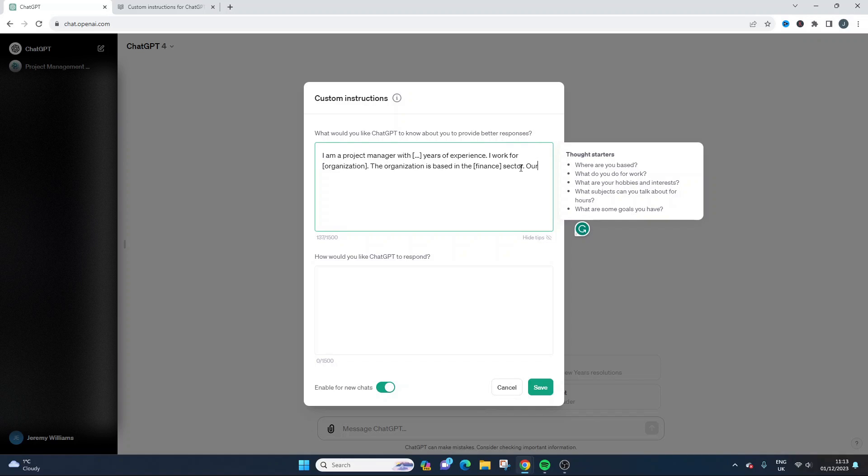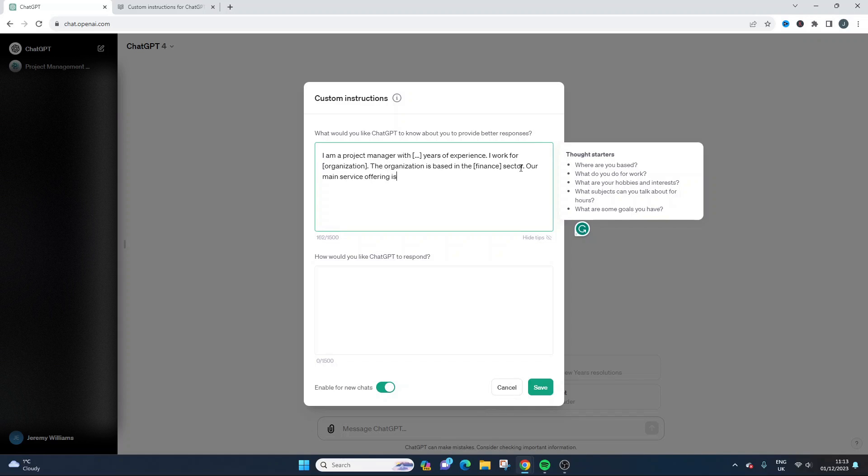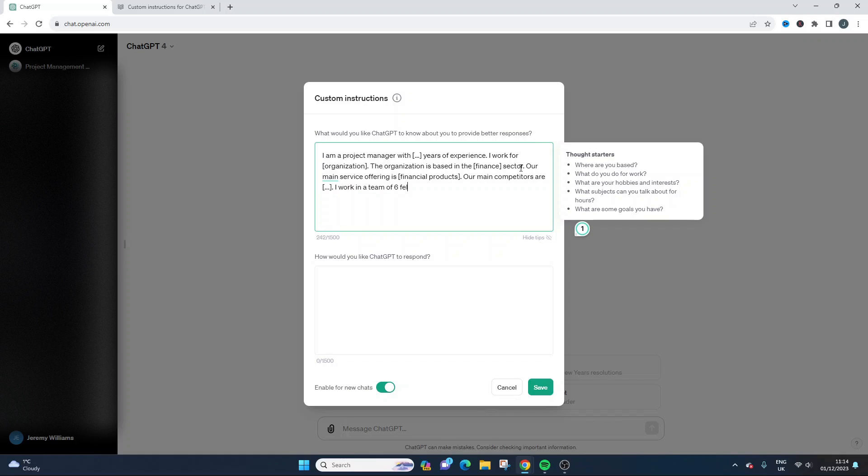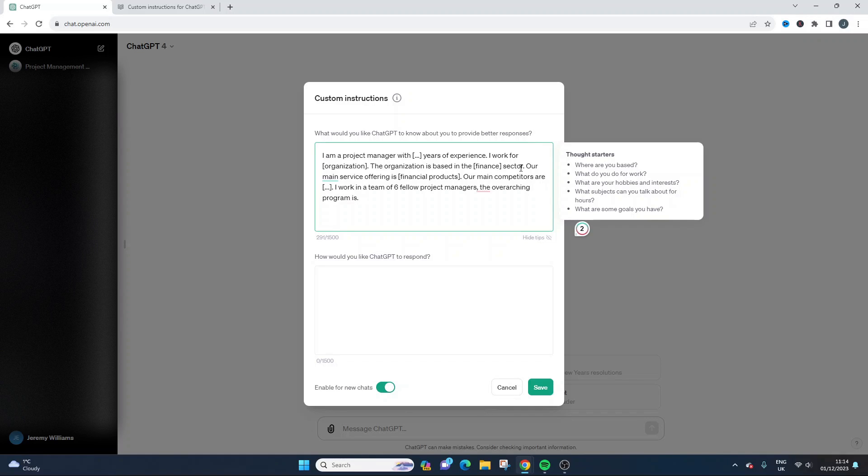Our main service offering is, you could put something like financial products. Our main competitors are, you could say something like, I work in a team of six fellow project managers. The overarching program is dot dot dot, or you could put that in there yourself.